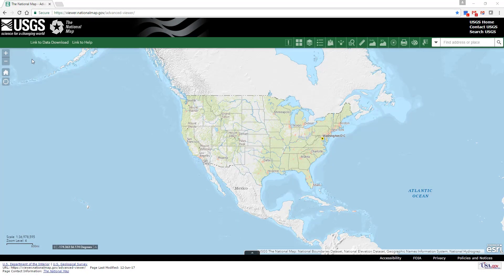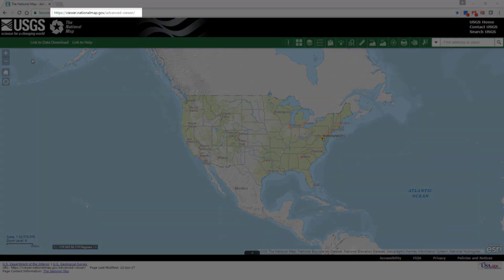The National Map Viewer serves as a window into freely available base map data that is consistent on a national level and provides resources to access the data through a variety of products and services. To access the viewer, launch a web browser and navigate to the link shown.